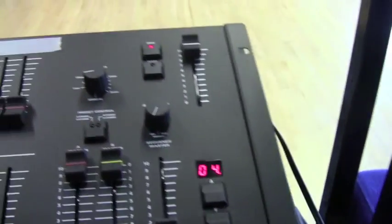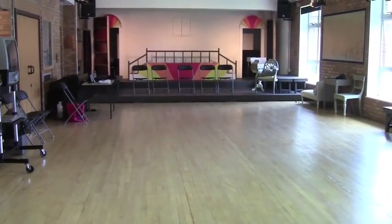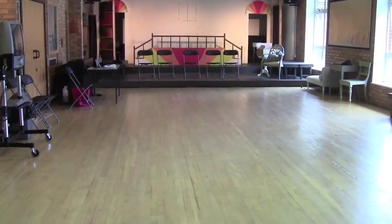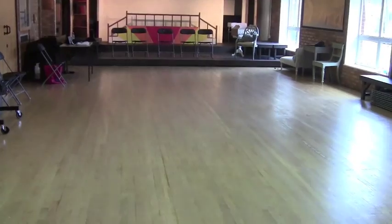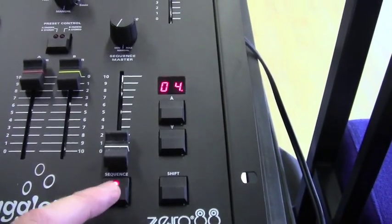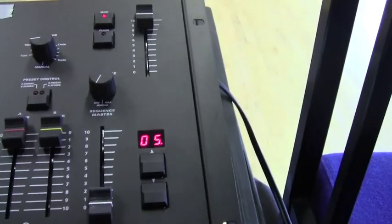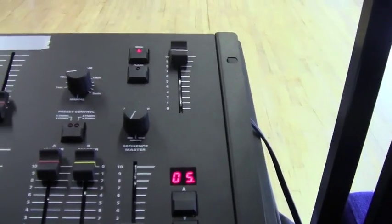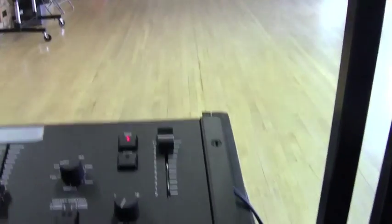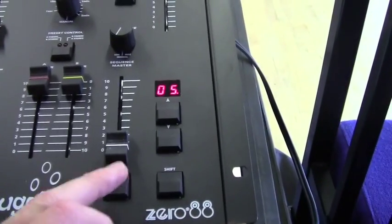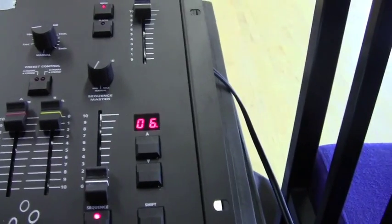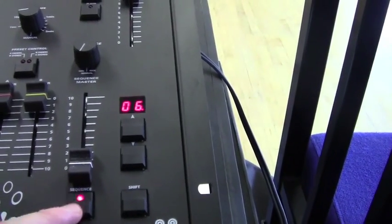Cue 4, bring up our upstage lights, so then cue 4, record. Cue 5, let's go back to the gobos, cue 5, record. And then cue 6, let's do a blackout.